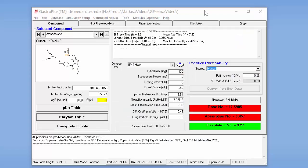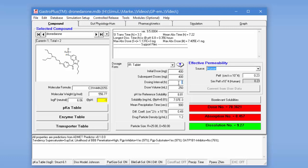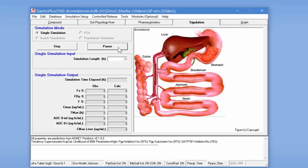Now that the enzyme table is set up, we're ready to perform a simulation and we're going to do a 400 milligram dose twice a day. So the subsequent dose will be 400 milligrams and then the dosing interval will be 12. I'll go to the simulation tab and then simply click on start to start the simulation.